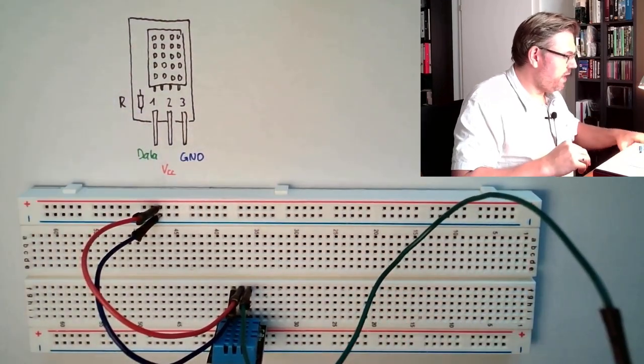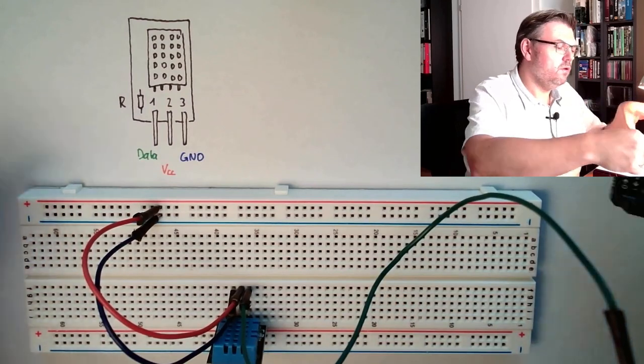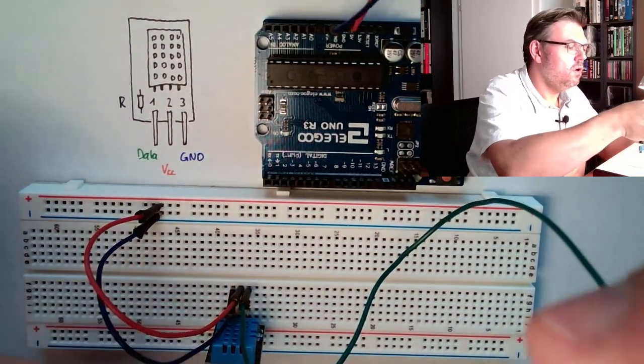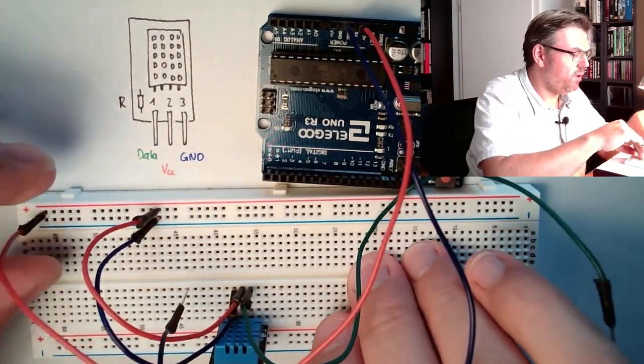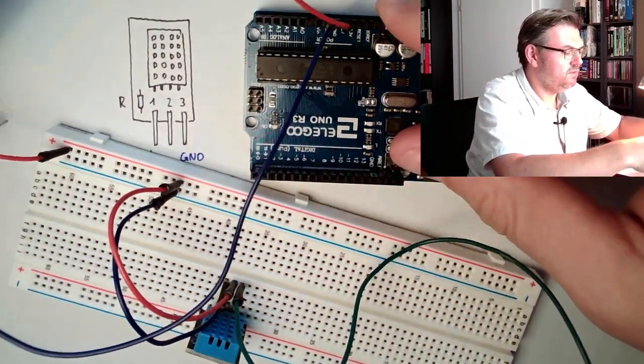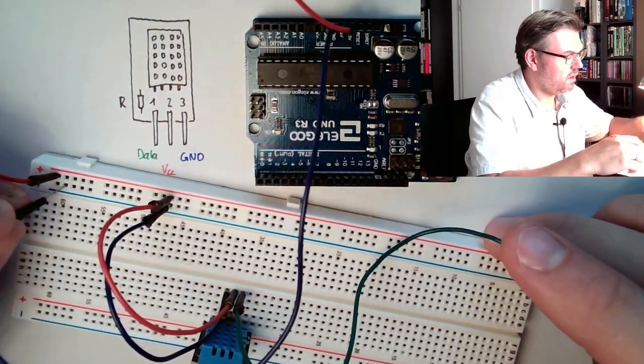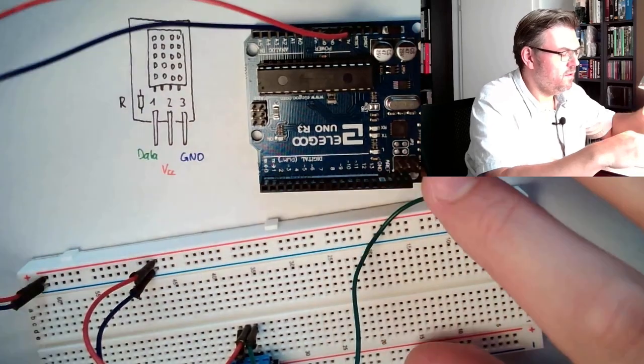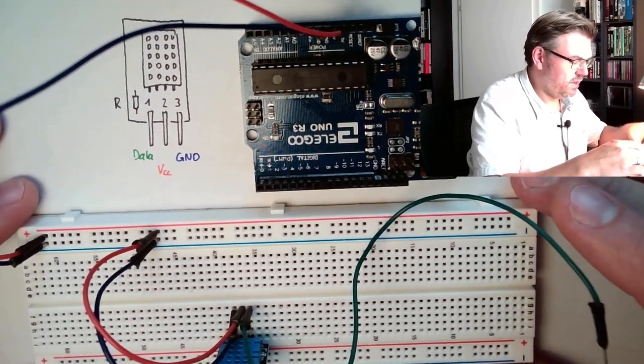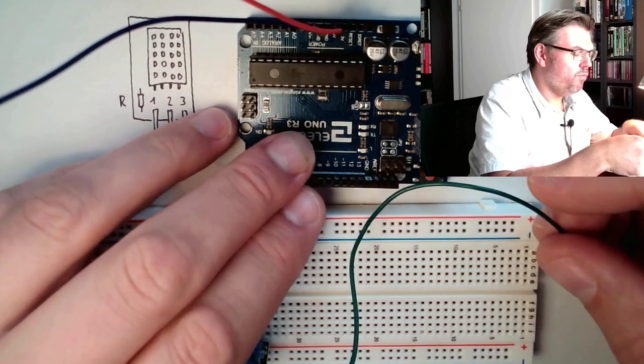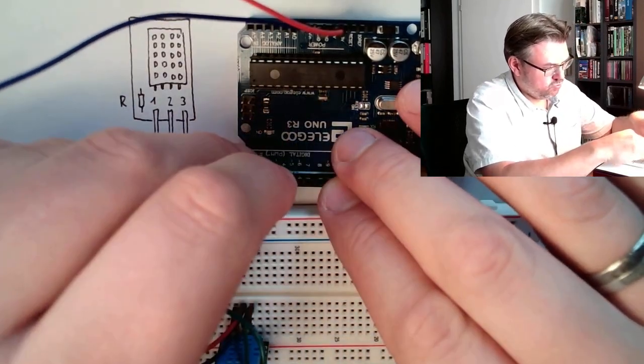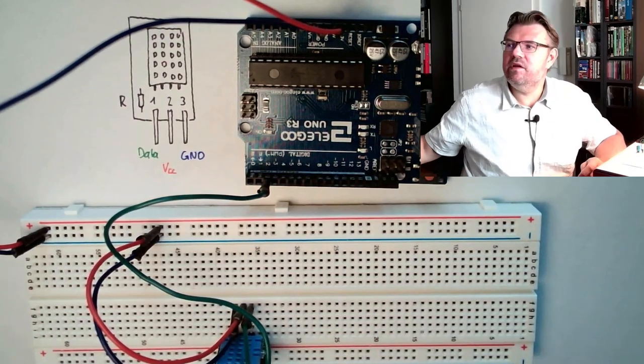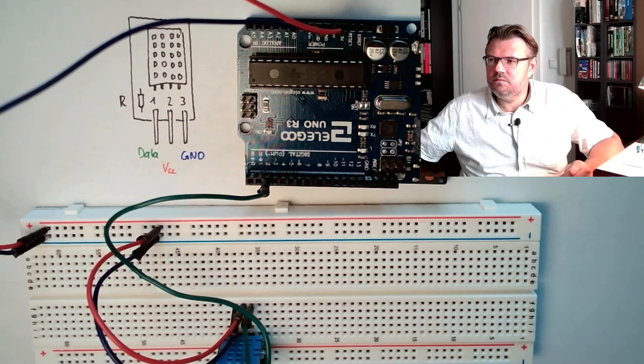Then we only have to connect it to our Arduino. Power supplied, the Arduino power supply is enough, plus five volt and ground. And then we have to connect the data pin to an IO pin of the Arduino. I use two. Why not? Every IO pin is possible.